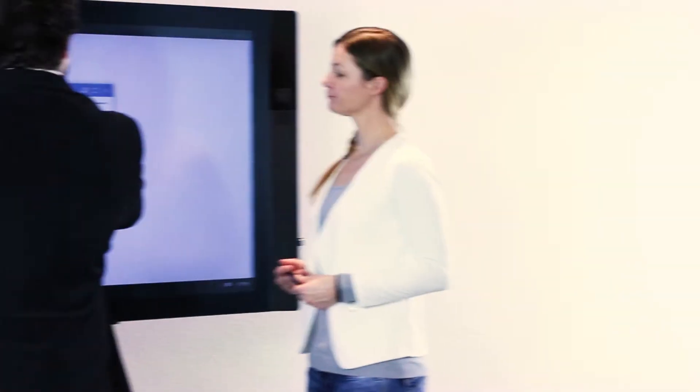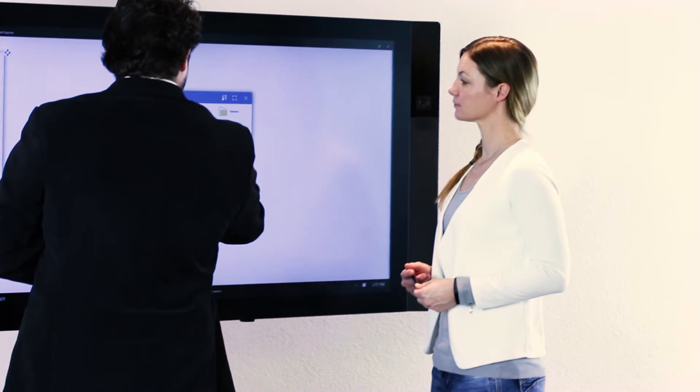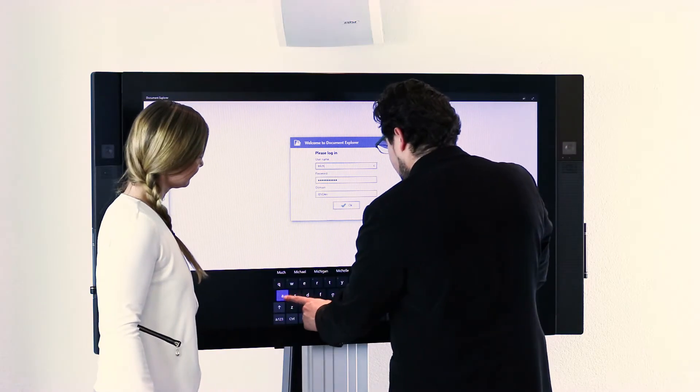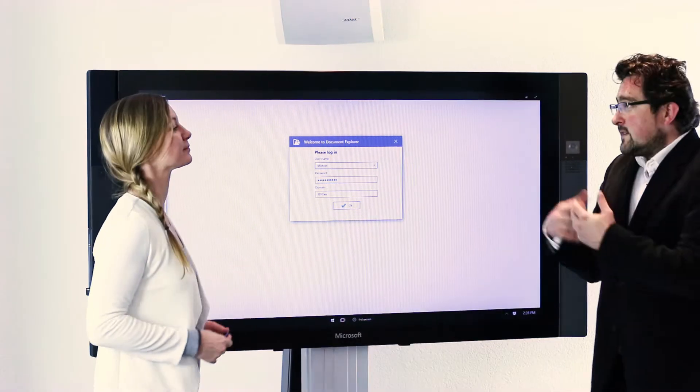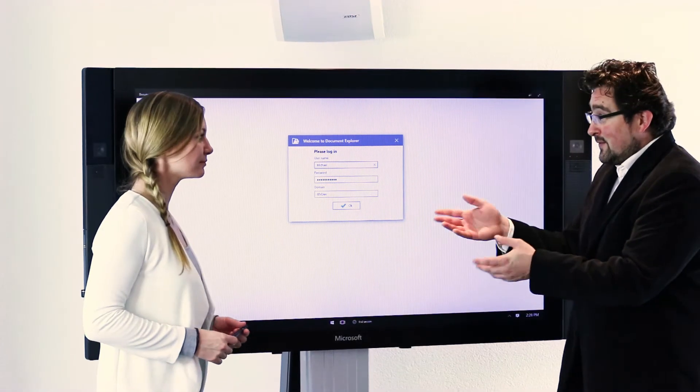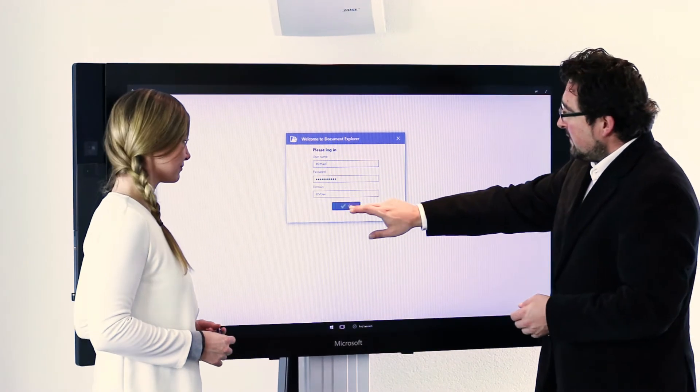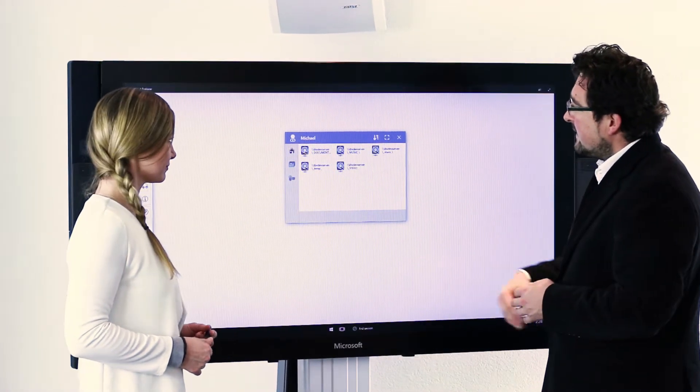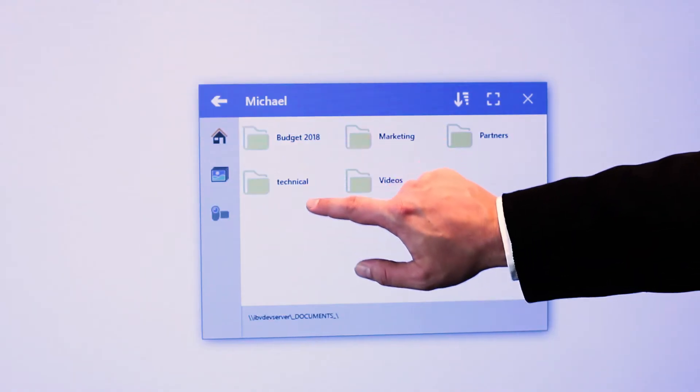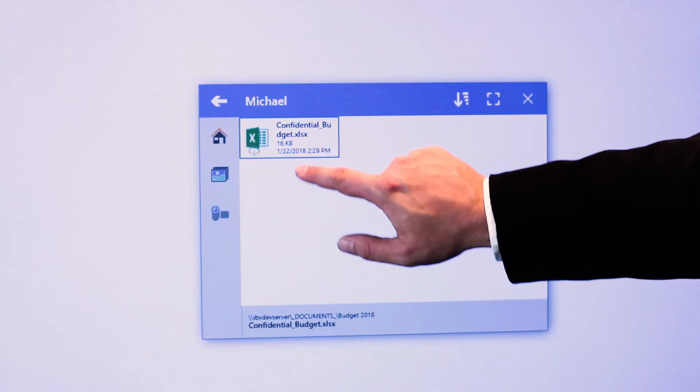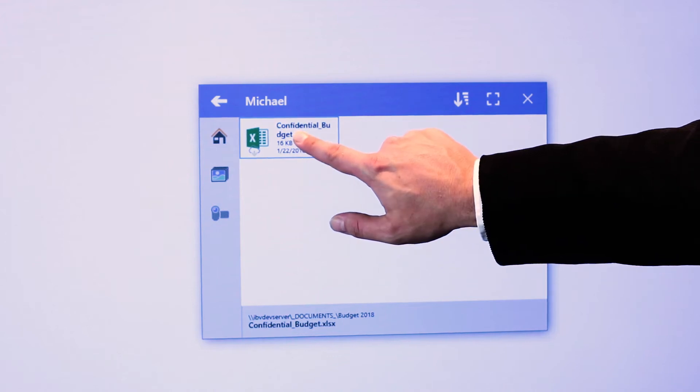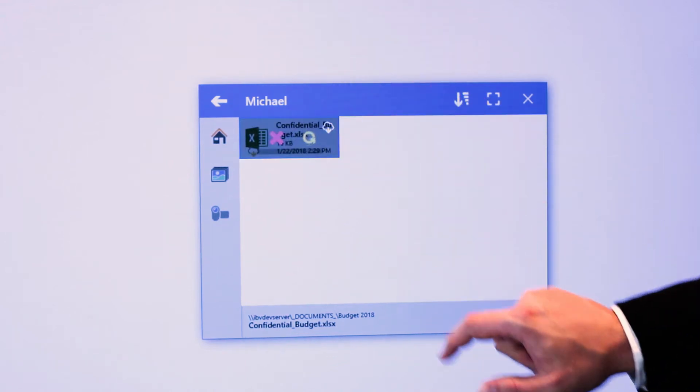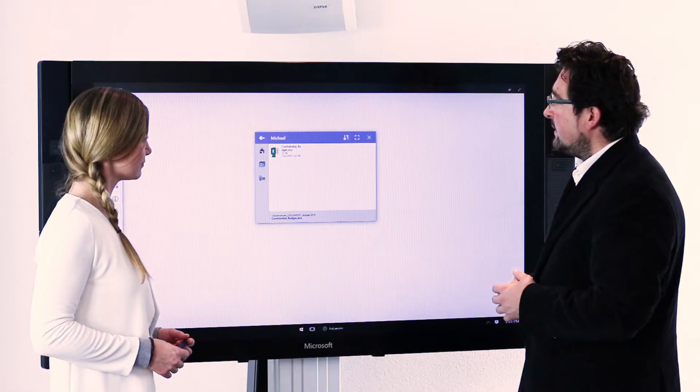When you meet your team and start working on the Surface Hub, launch Document Explorer, log in and browse your network shares. Download the file you've prepared for the meeting to your Surface Hub.